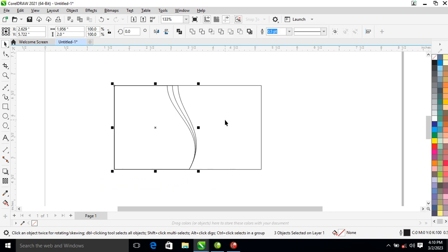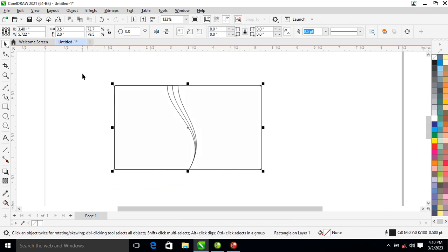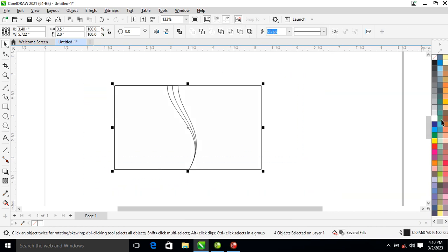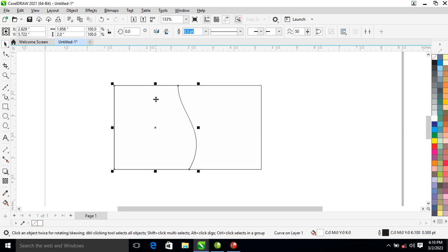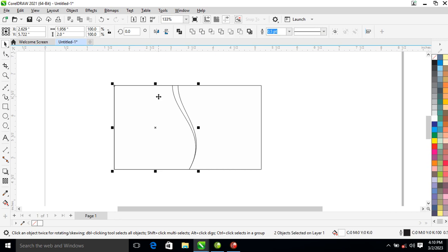Right now what you're going to do is change the fill color to white. Then go ahead and send this to back by holding the Control key on the keyboard, then tap page down — it automatically takes you down. Send it to back.